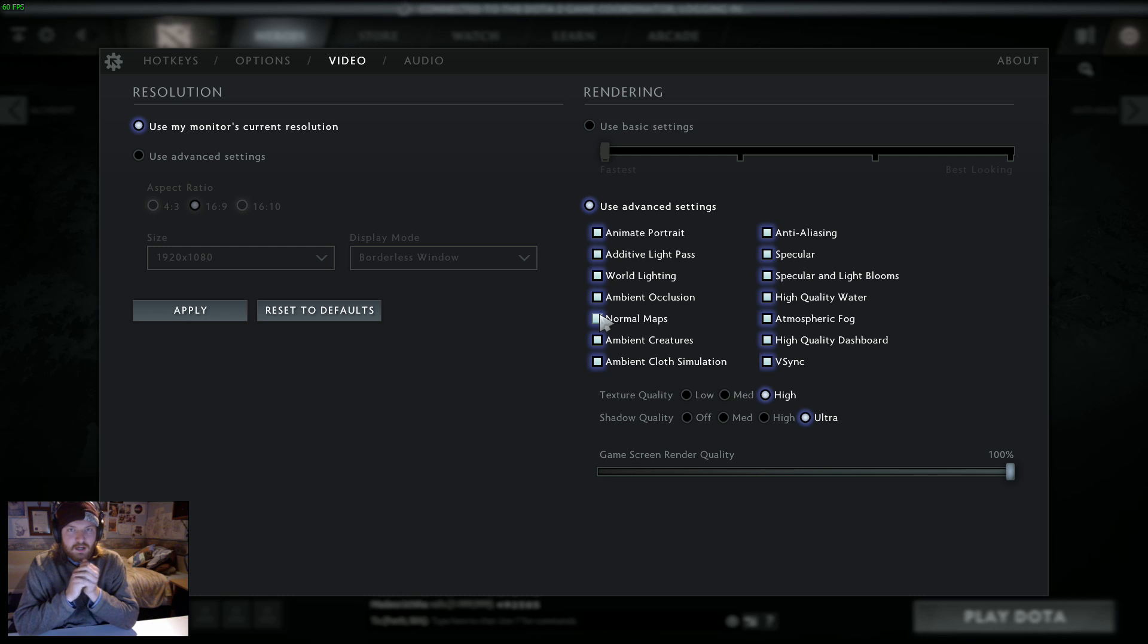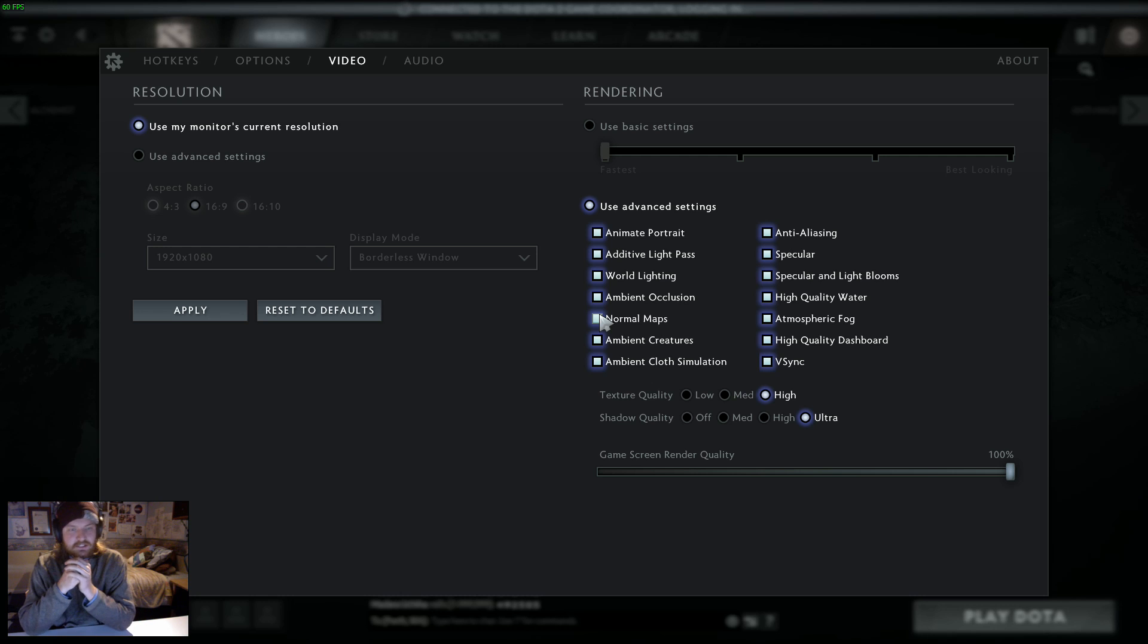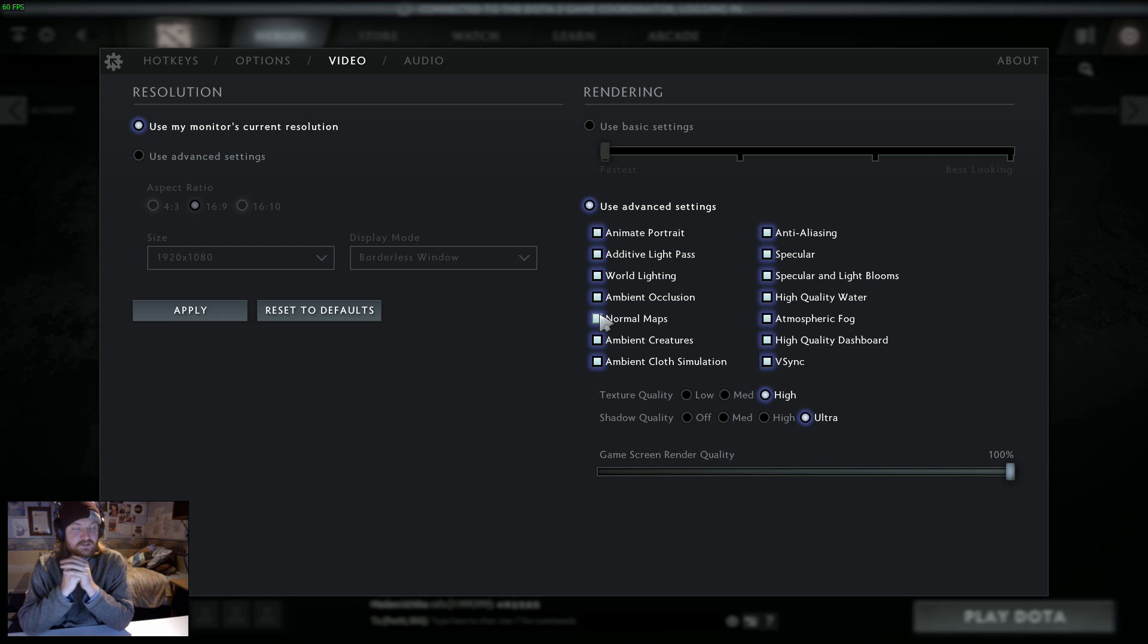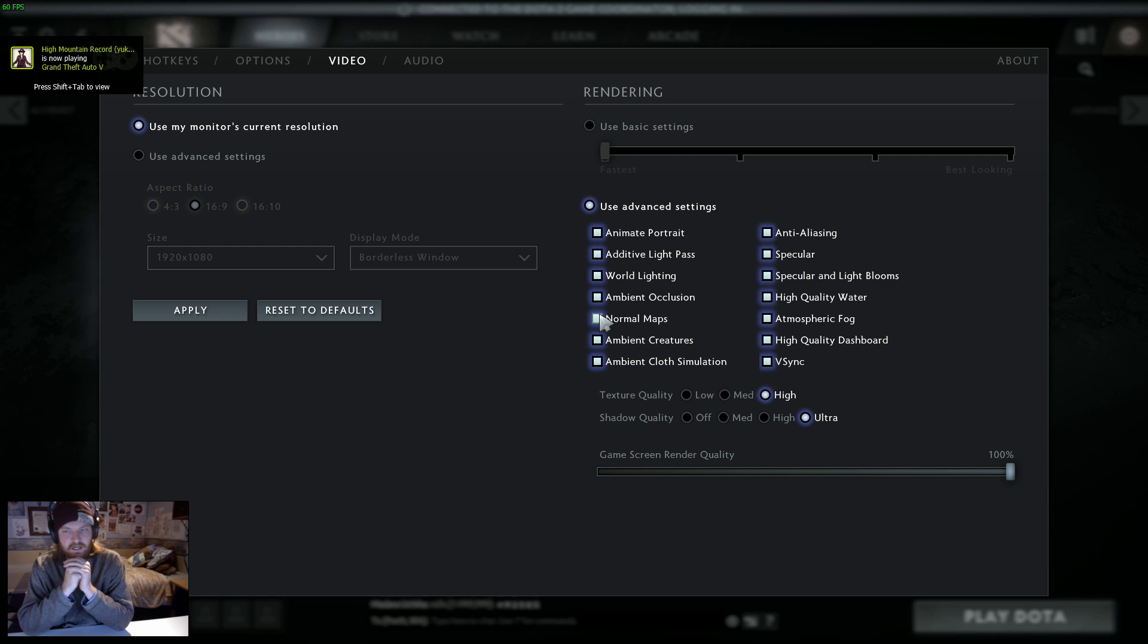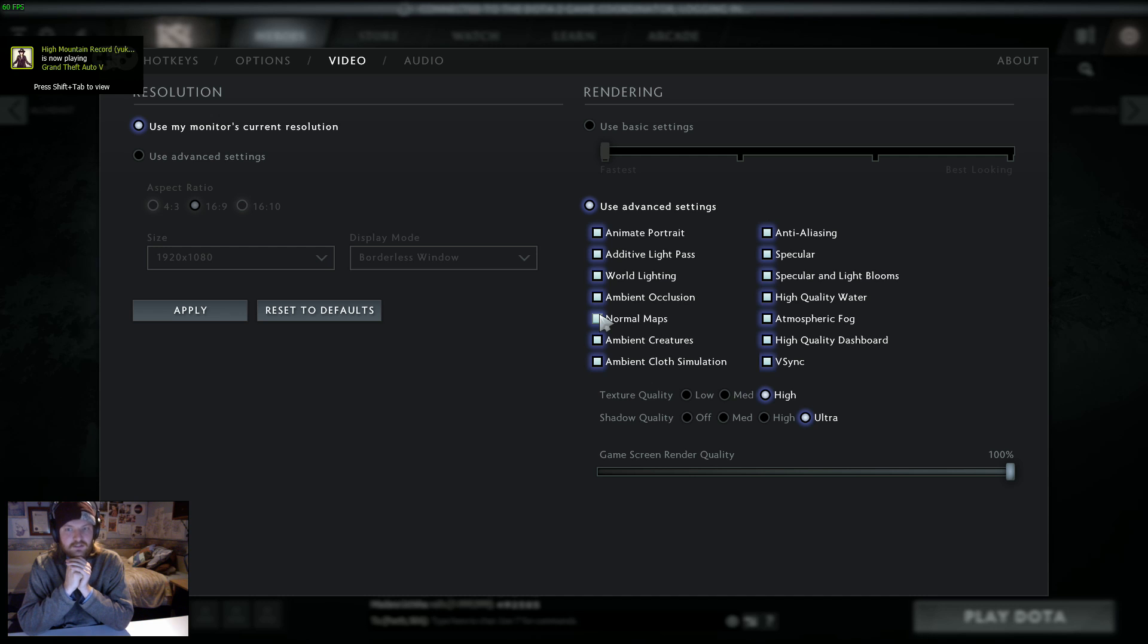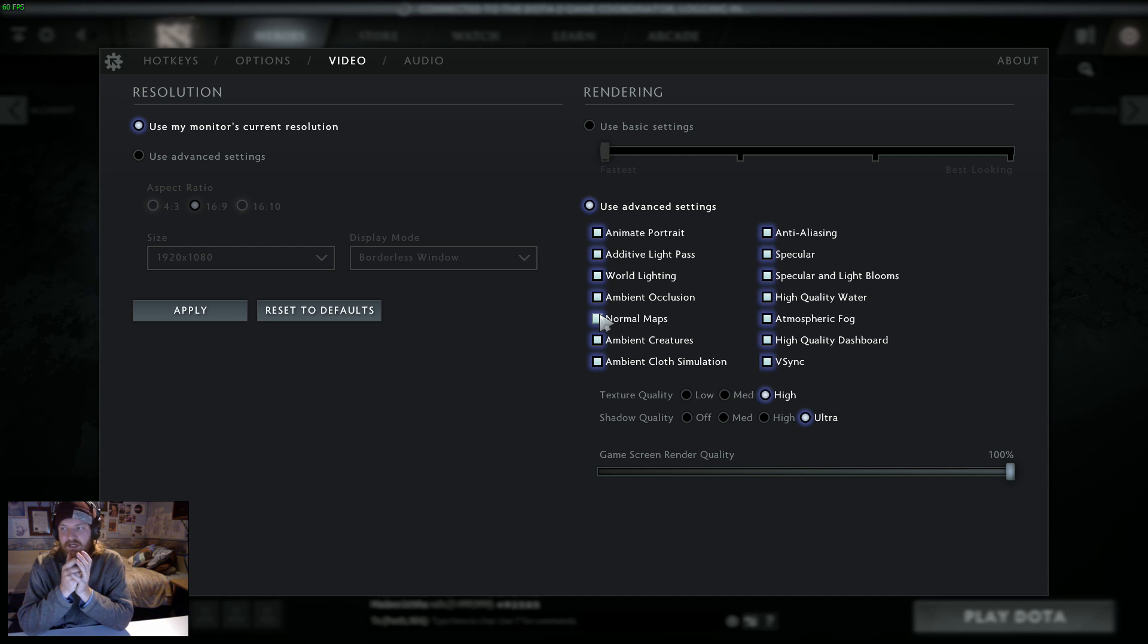All right then, I thought I'd upload a quick video discussing briefly the settings I use in Dota and give a comparison to the maximum settings and minimum settings and then explain quickly why I choose those settings.